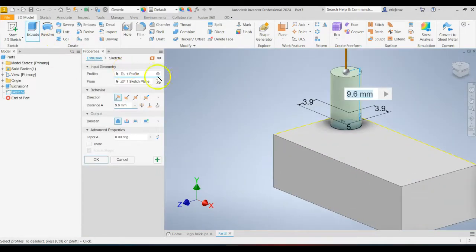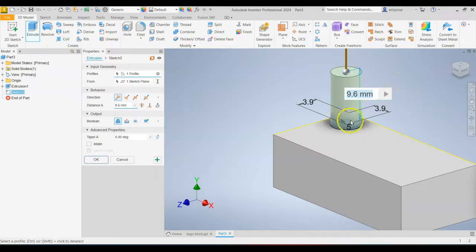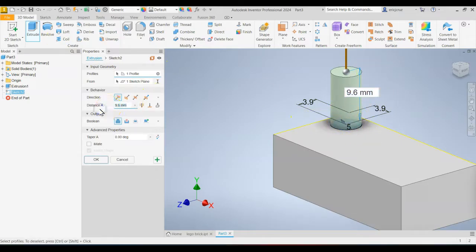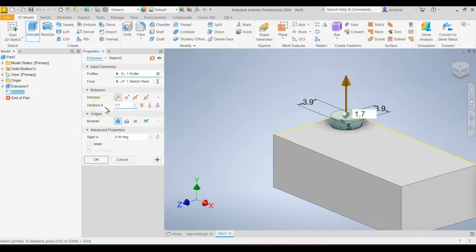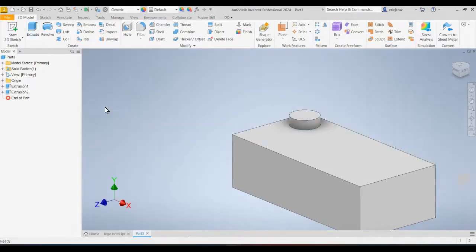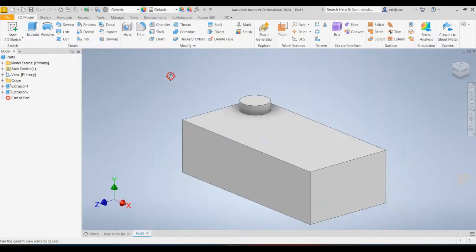Click Extrude. If it didn't automatically do it like mine, go ahead and click on that circle that you created. And that height is going to be 1.7. And press Enter.